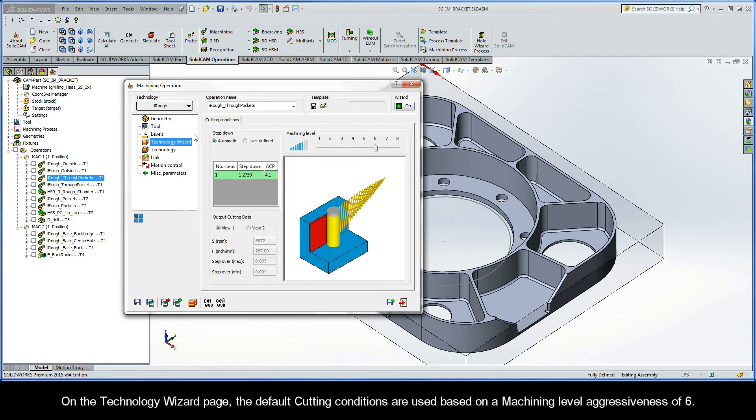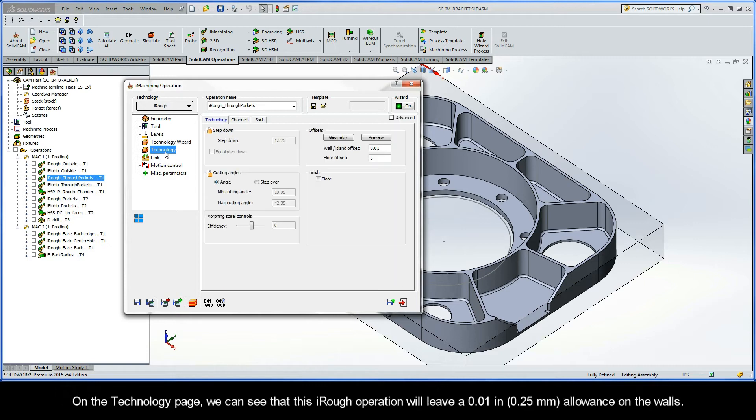On the technology wizard page, the default cutting conditions are used based on a machining level aggressiveness of six. On the technology page, we can see that this iRough operation will leave a 10 thou allowance on the walls.